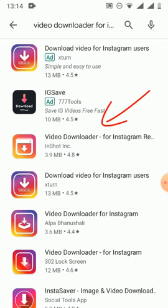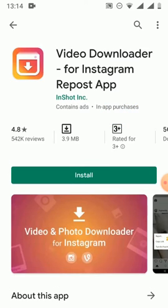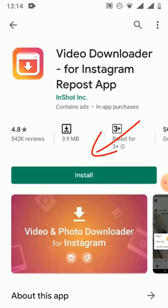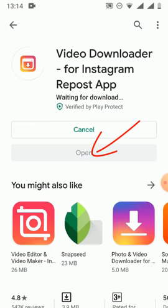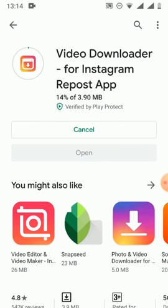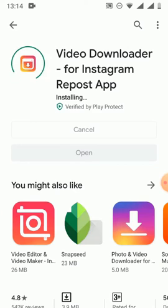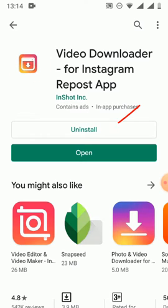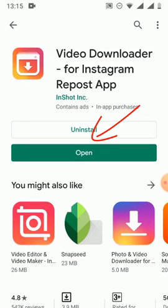Open this app called 'Video Downloader for Instagram'. As you can see, this app has 4.8 stars, so this is a great app — just install it. The app is now being installed on my phone.